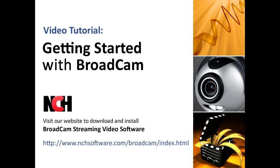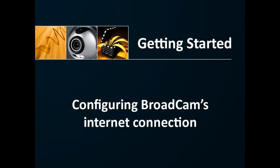If you're not the person who looks after the router, ask the person who does to do this. The most difficult obstacle in streaming video from a computer using Broadcam or any server-based software is in configuring the internet connection.